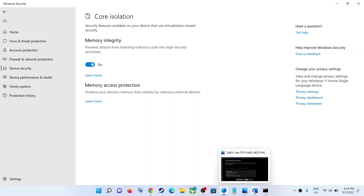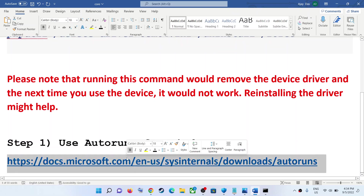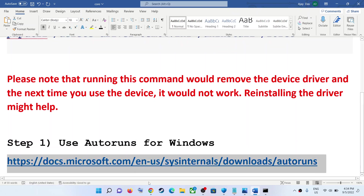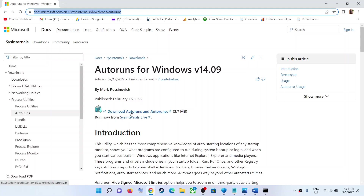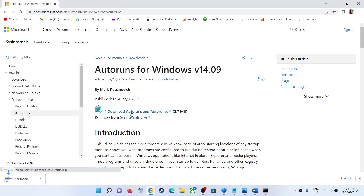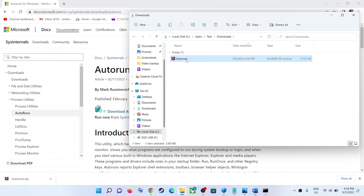If you are still receiving the error message, in that case use Autoruns for Windows. Copy this link — it is provided in the video description — and open it in a browser. You will see 'Autoruns for Windows'. Click on download Autoruns, and this will download a zip file.